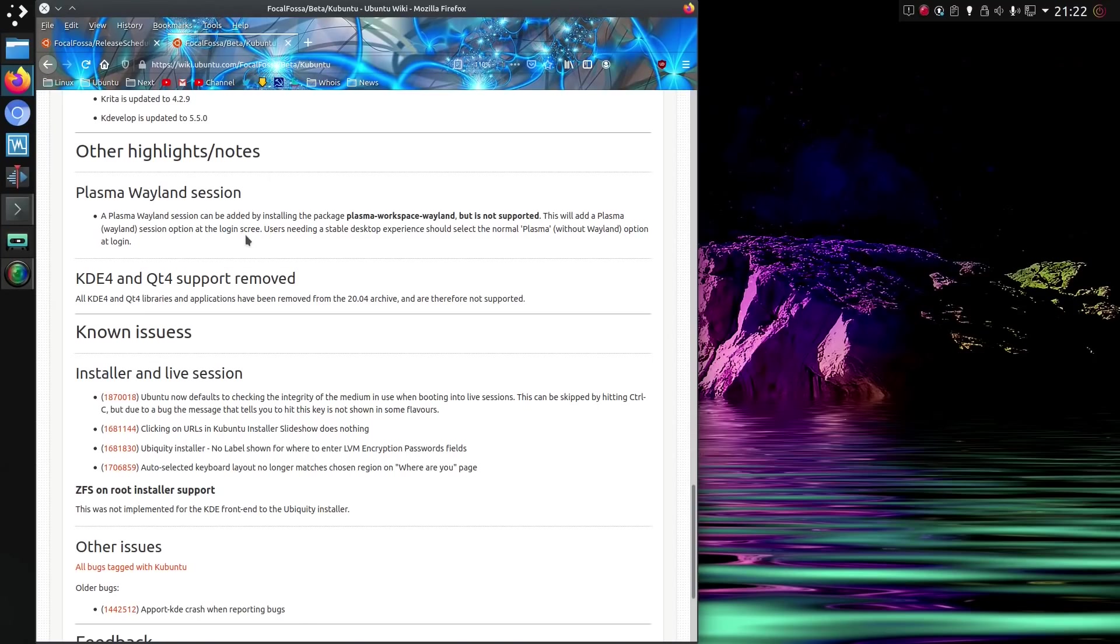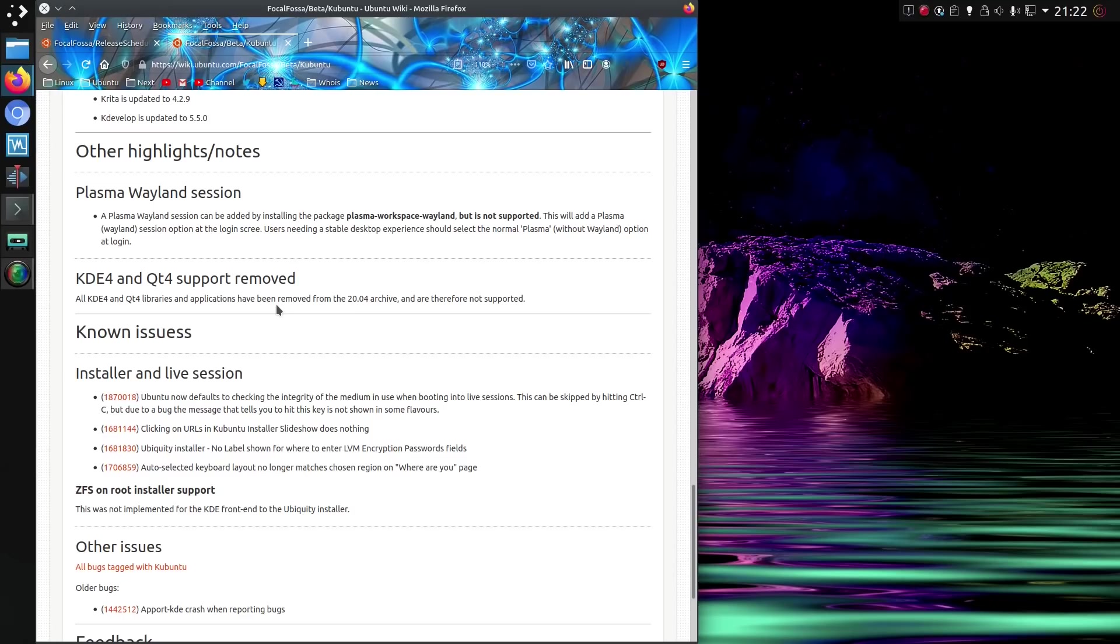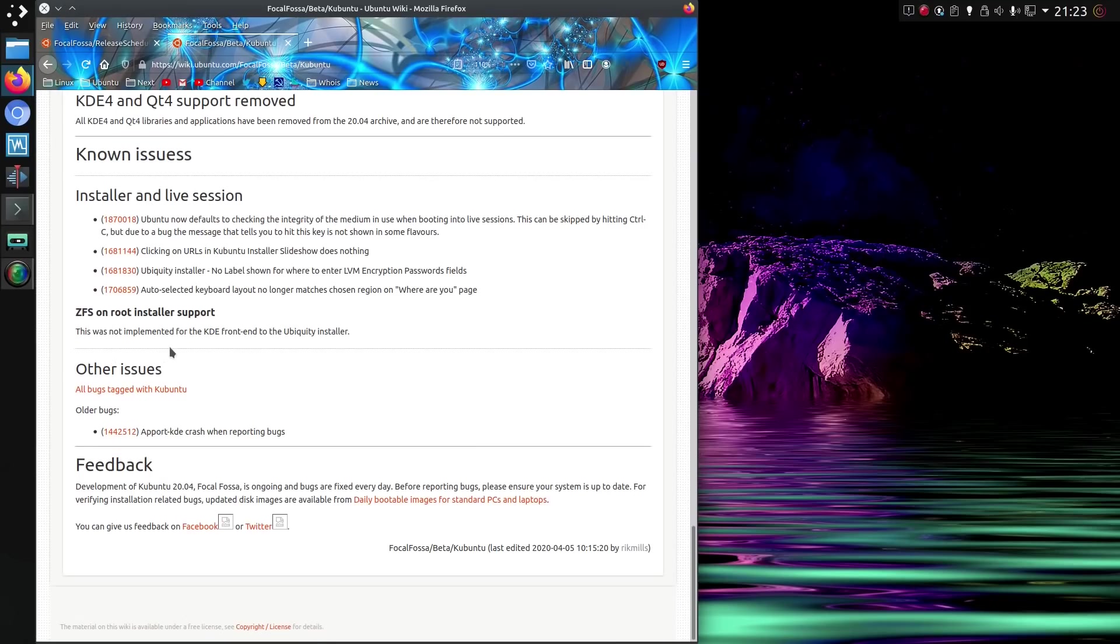There's a couple more application updates. Plasma Wayland session. Not even installed. Do they have so little faith in it that it won't work, that they just don't want to include it? And KDE 4 and Qt4 support has been removed. I thought that was removed, well, at least one version ago. Back in 1910. Might have been before that. There's a few known issues, although I've come across a couple of different things, but nothing too major really.